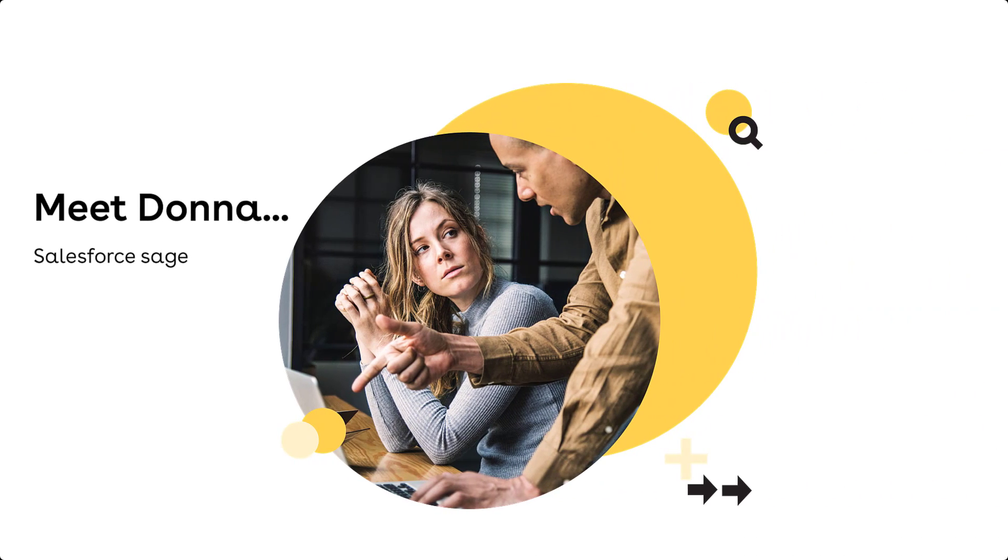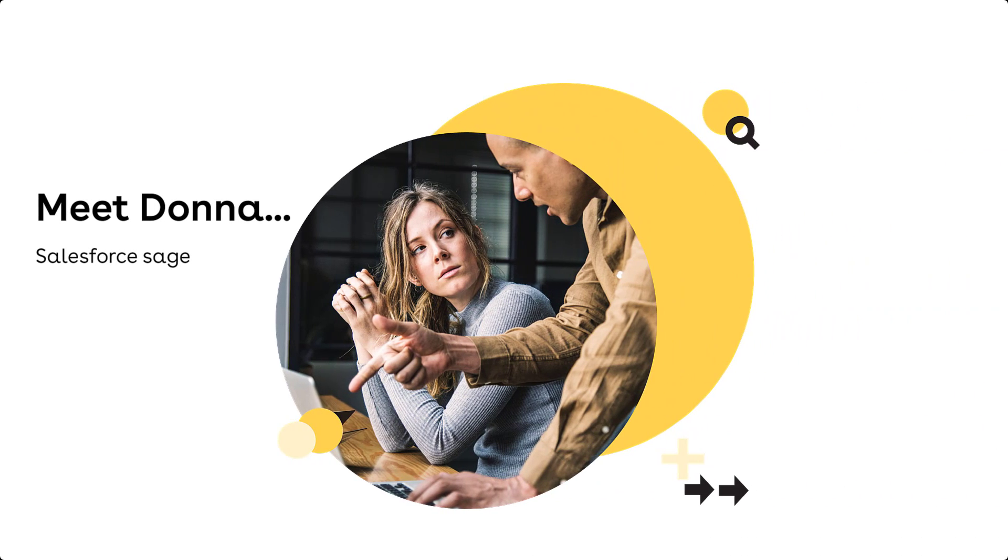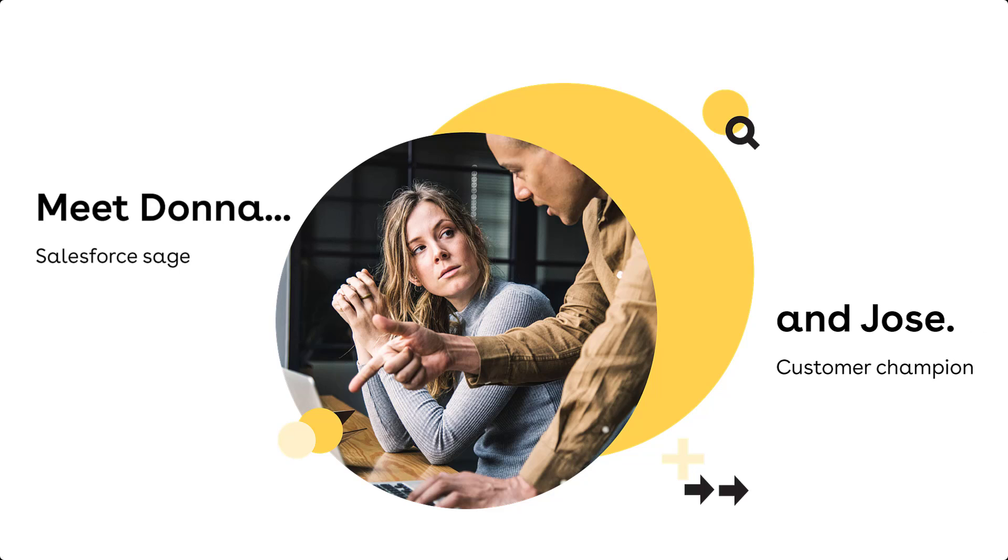Donna is the Salesforce admin at her company. She is using Conga Composer to free up her team from manual document processes. Jose is a sales rep currently so buried in paperwork that he is missing out on important relationship-building time with his clients.